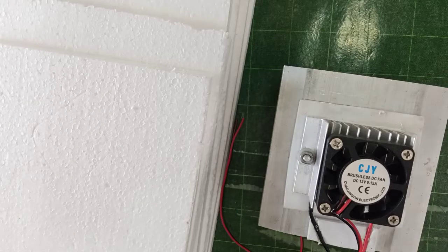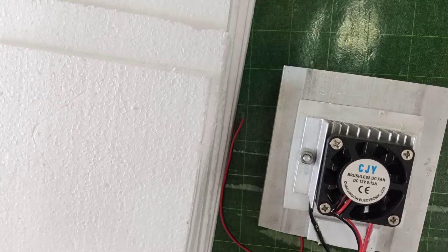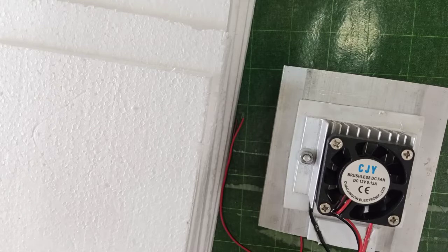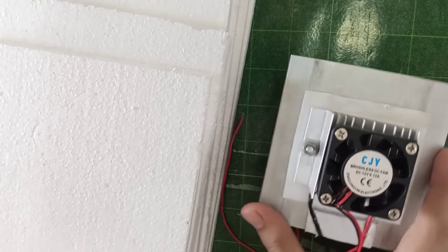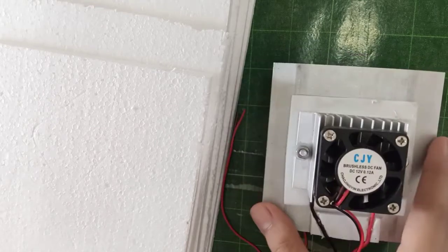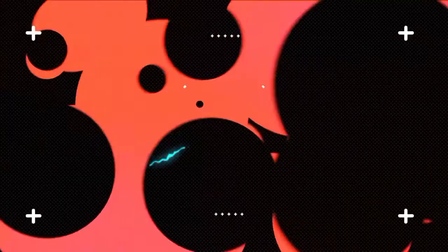Hey guys, welcome back to my YouTube video. In today's video, I am going to make a mini refrigerator using TEC 12706 Peltier module.